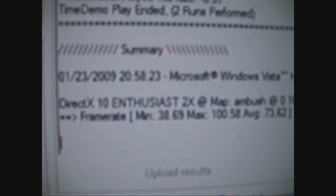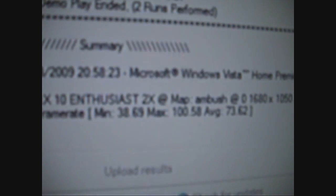And there we go, that's what you get. Minimum 38, Maximum 100.58, Average 73.62.